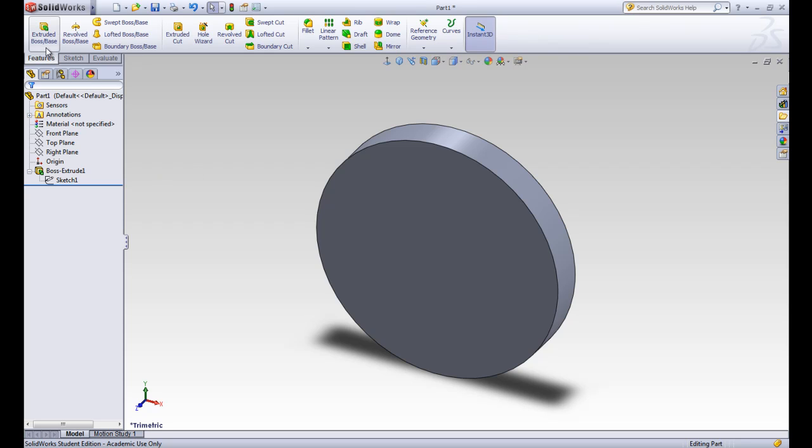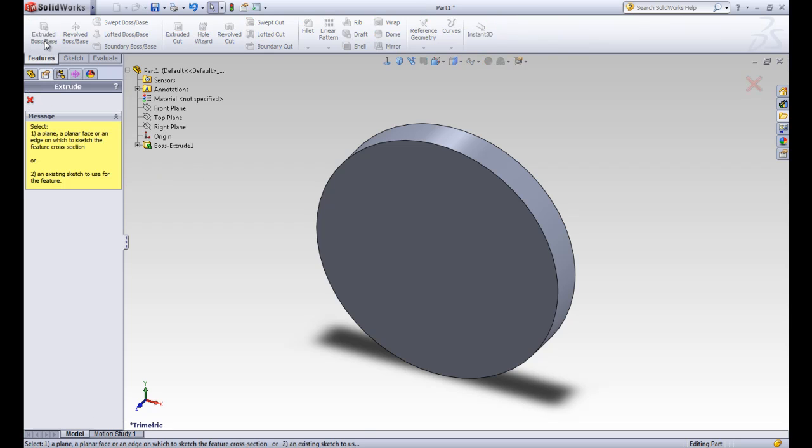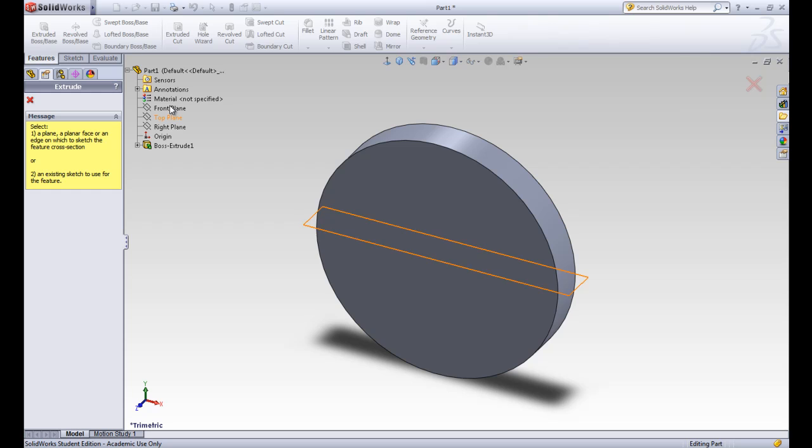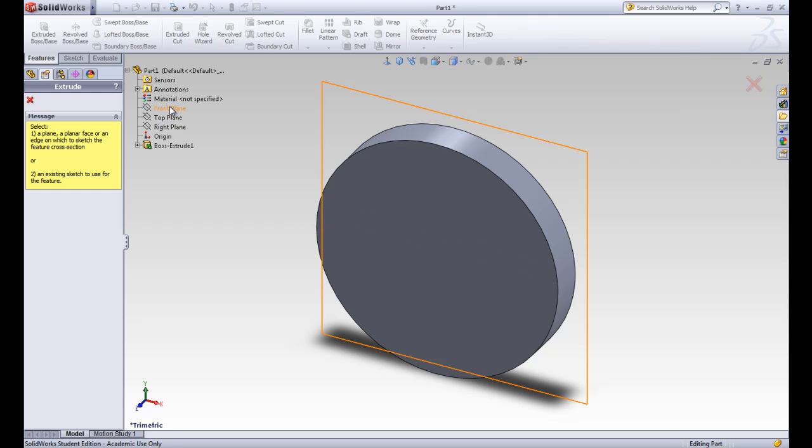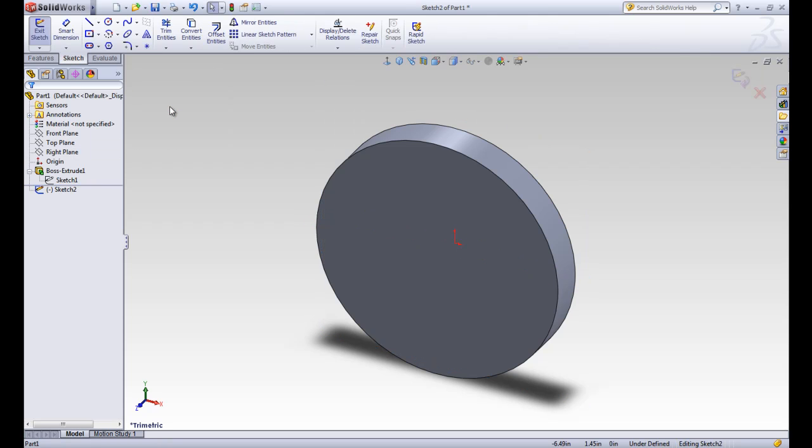Let's go ahead and make another extrude. So we'll go ahead and click the extruded boss base tool. And instead of picking an existing sketch, we're going to pick a plane to draw a new sketch on. So let's go ahead and pick the front plane again. And it's going to automatically get us into a sketch.